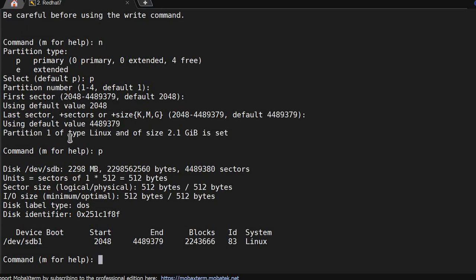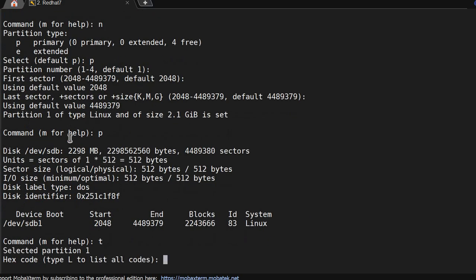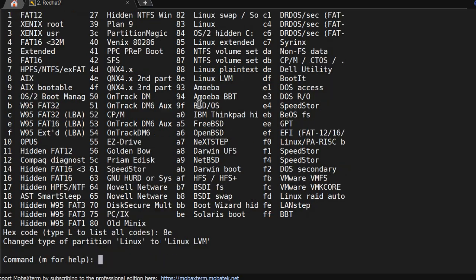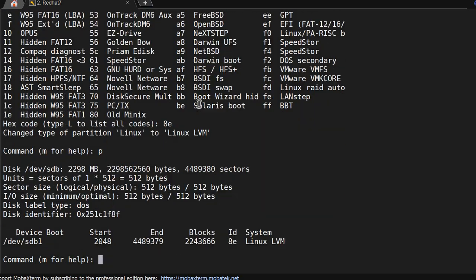We'll change the type. In capital L, if you see, 8e is for LVM. We'll give 8e, print, and write.